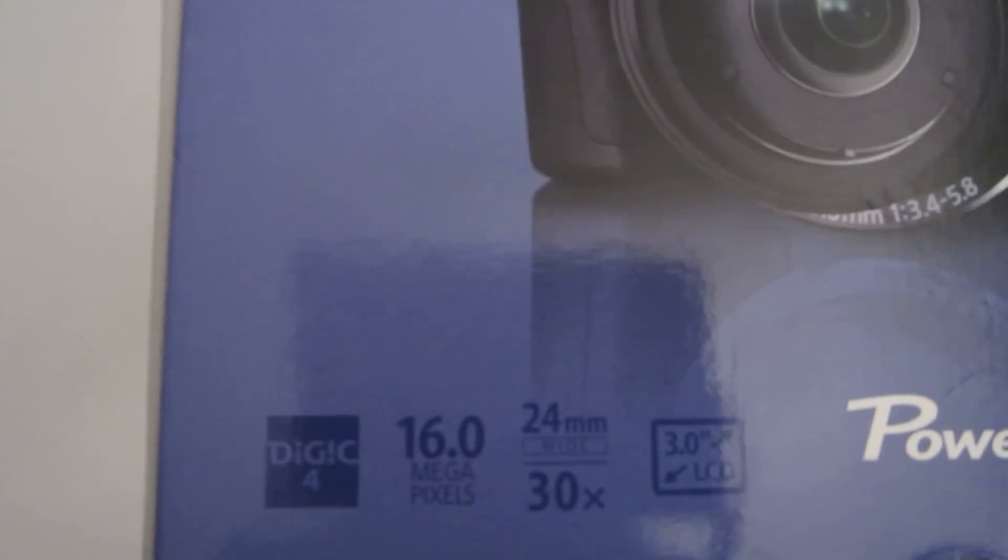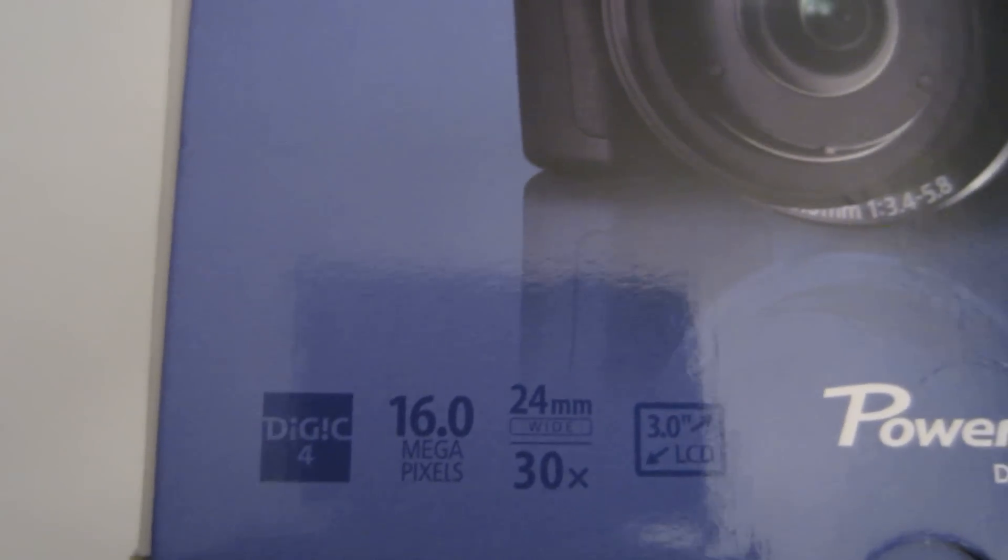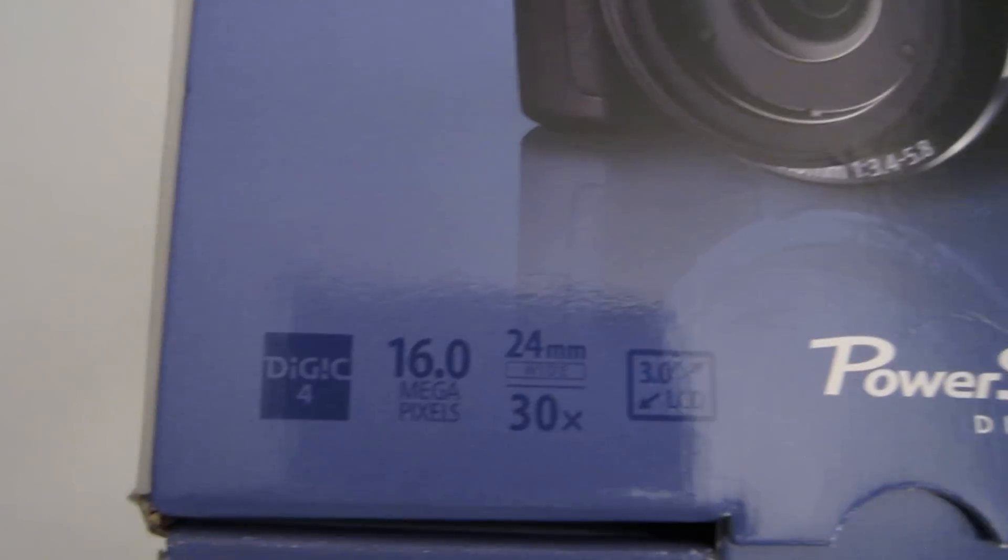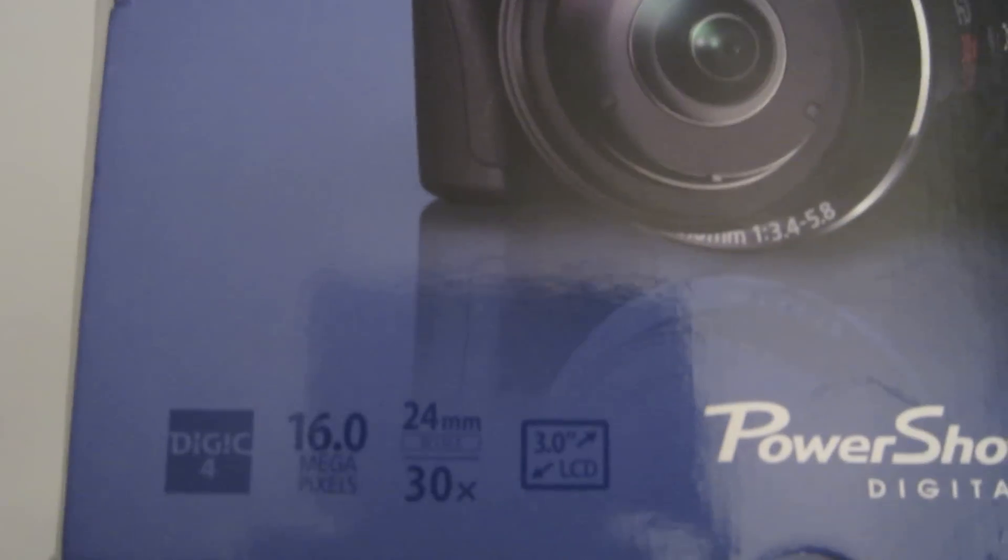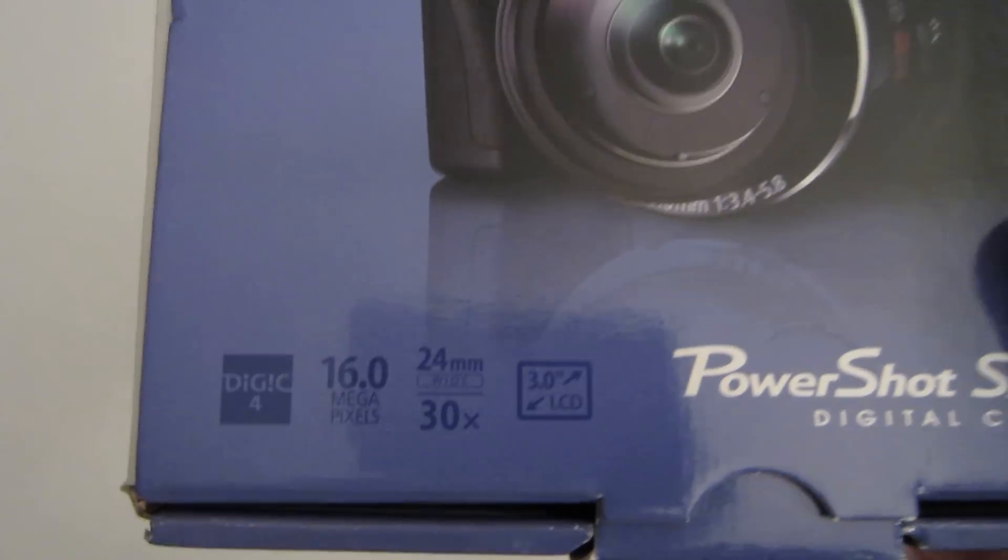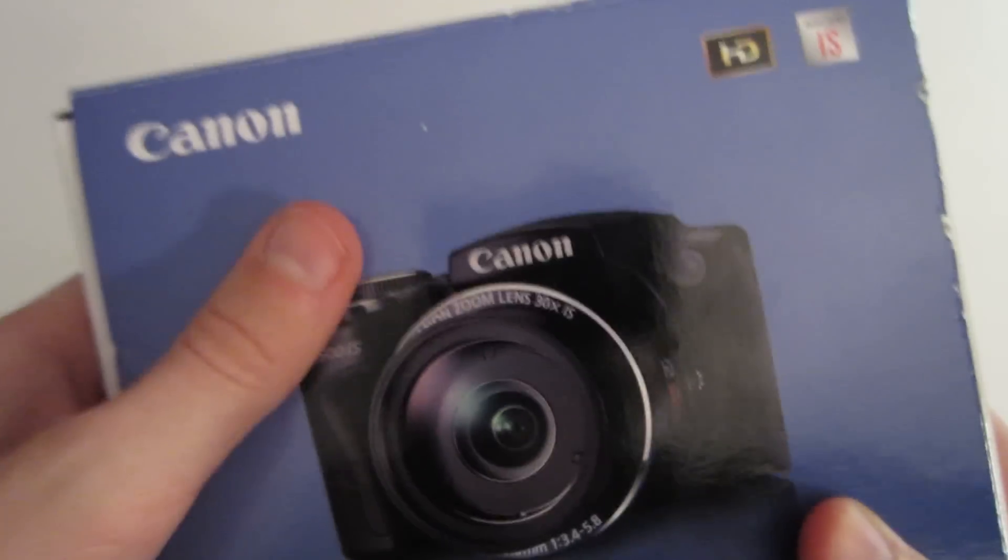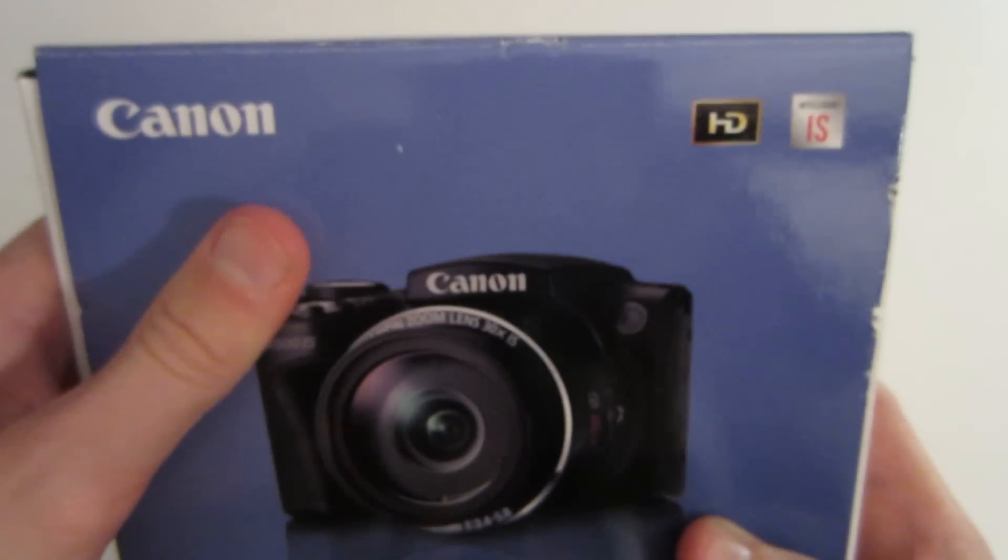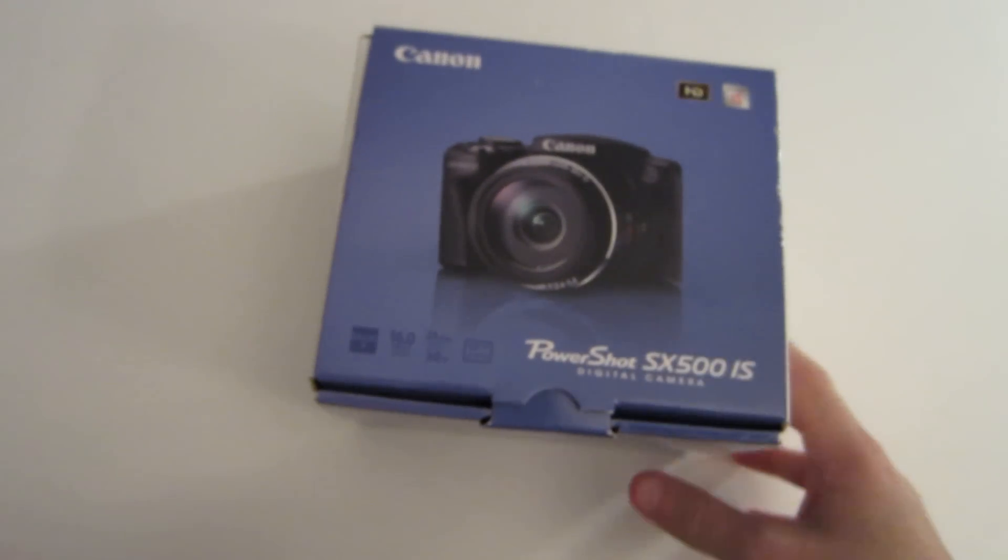First thing we have on the bottom is some cool features, including the 16 megapixels. It comes with a 30 optical zoom, 24mm wide lens, and a 3-inch LCD screen on the back. It also says it comes in HD, so that's cool.